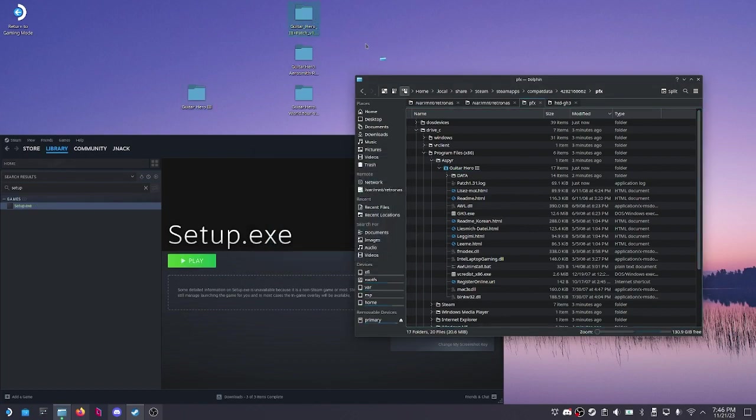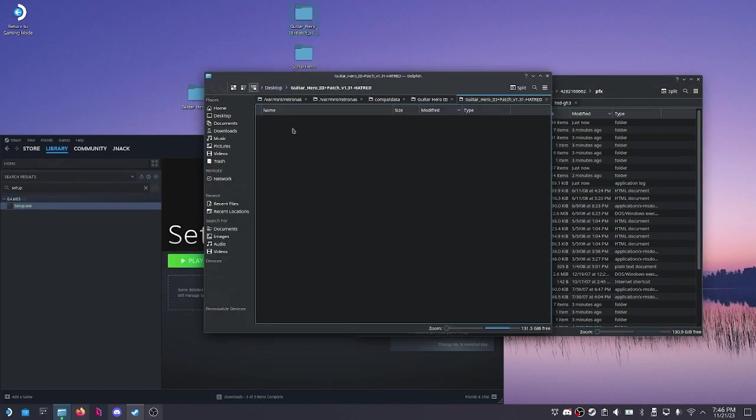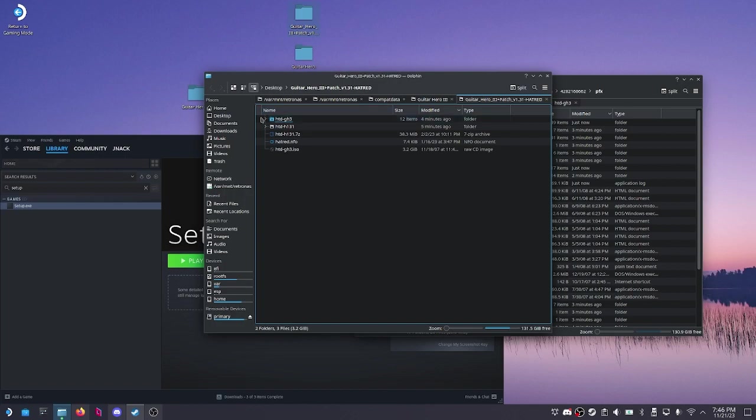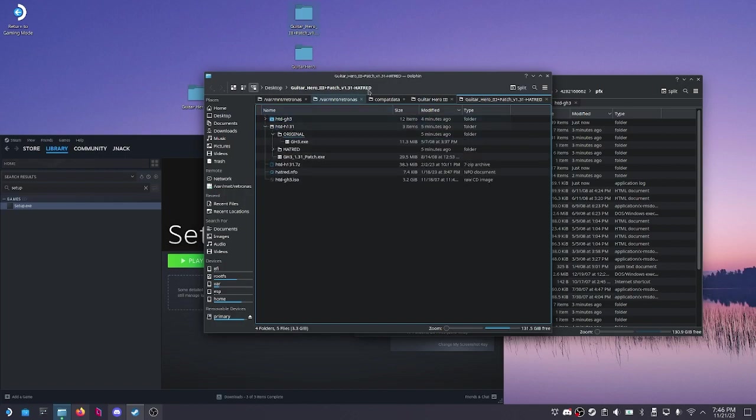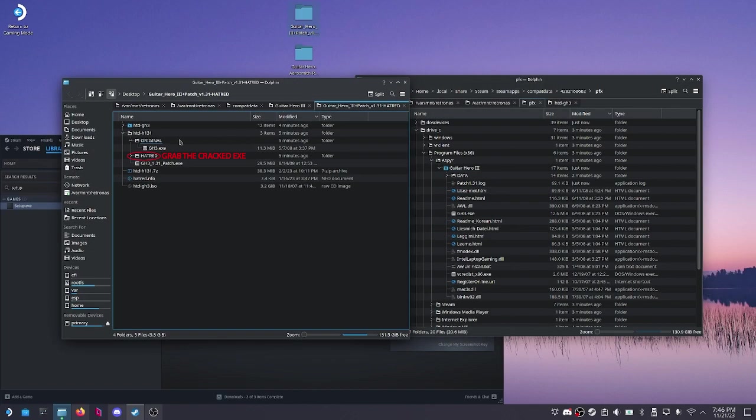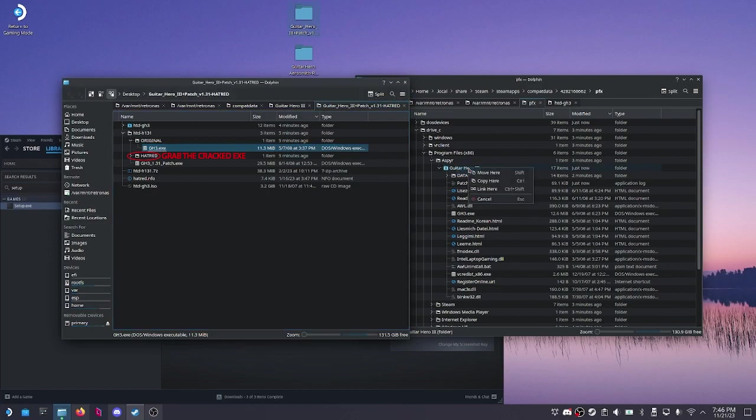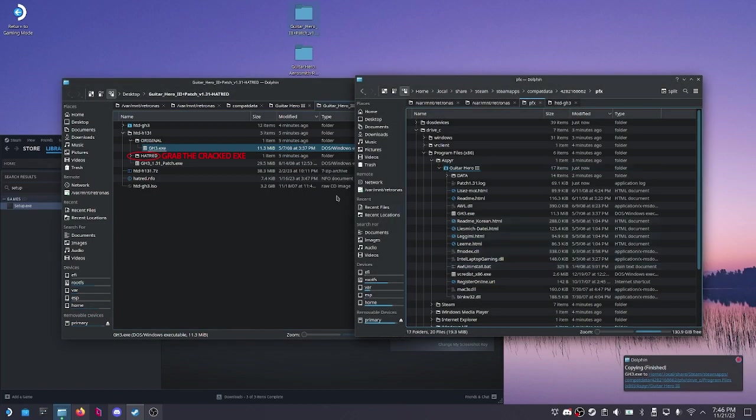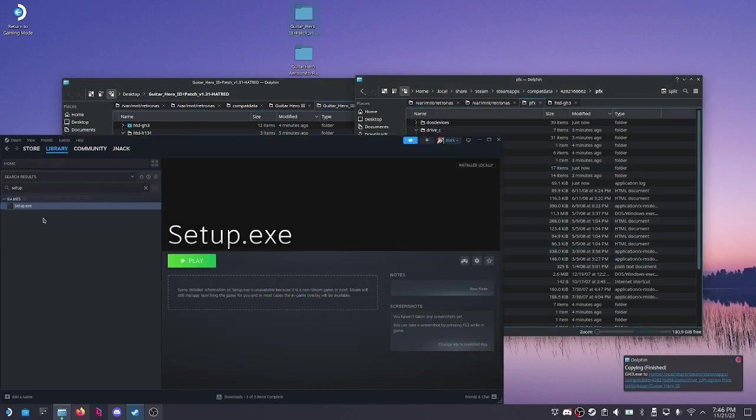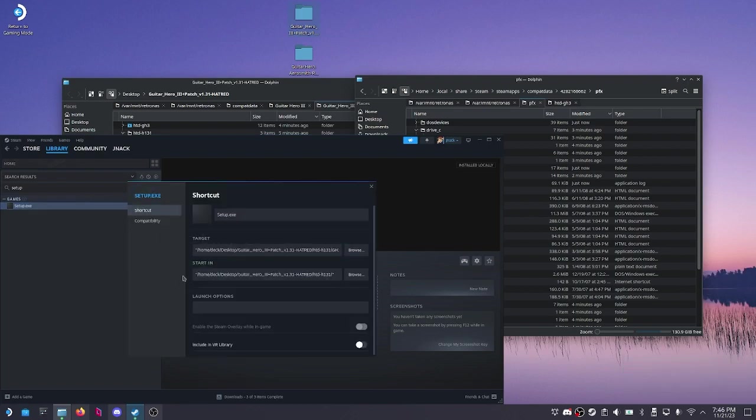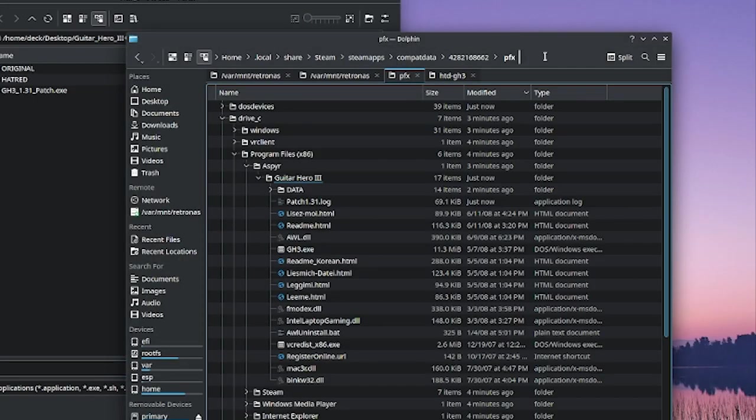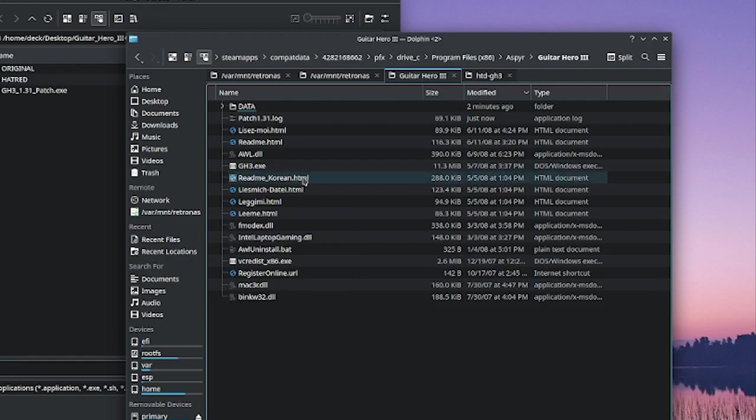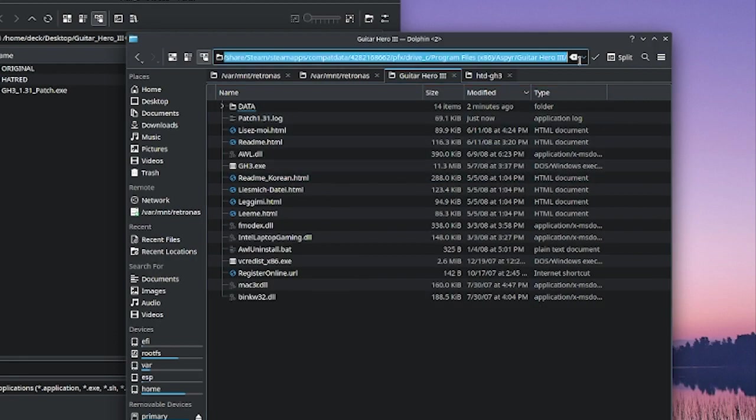And then from there, you can just grab the patched exe file and drag it in, copy it, overwrite it. Then we need to go back to Steam, right click our setup exe game again. Now we need to go to this specific place that has the installed game.